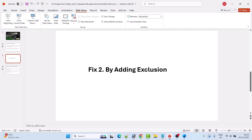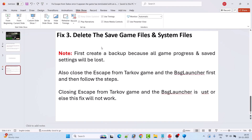Launch the game and check if the problem is solved. If your problem is still not solved, follow Fix 3: delete the save game files and system files of Escape from Tarkov.